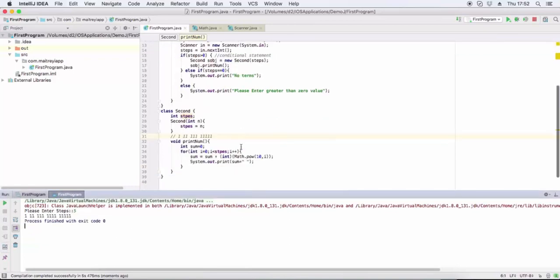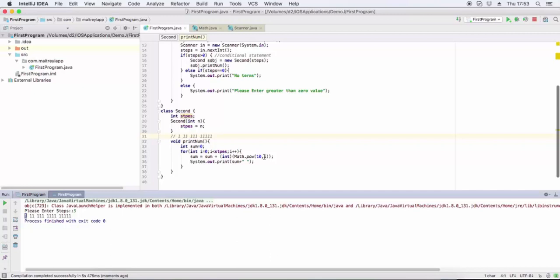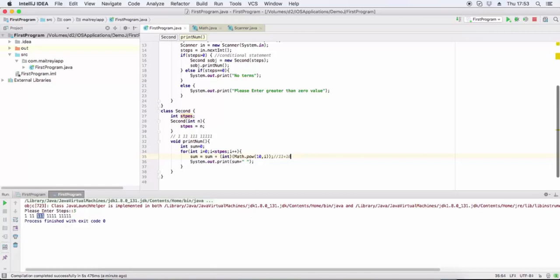So it is coming as one, one one one. For first term i equals zero: one. For i equals one: eleven. For i equals two: one one one. For last term: one thousand one hundred eleven.